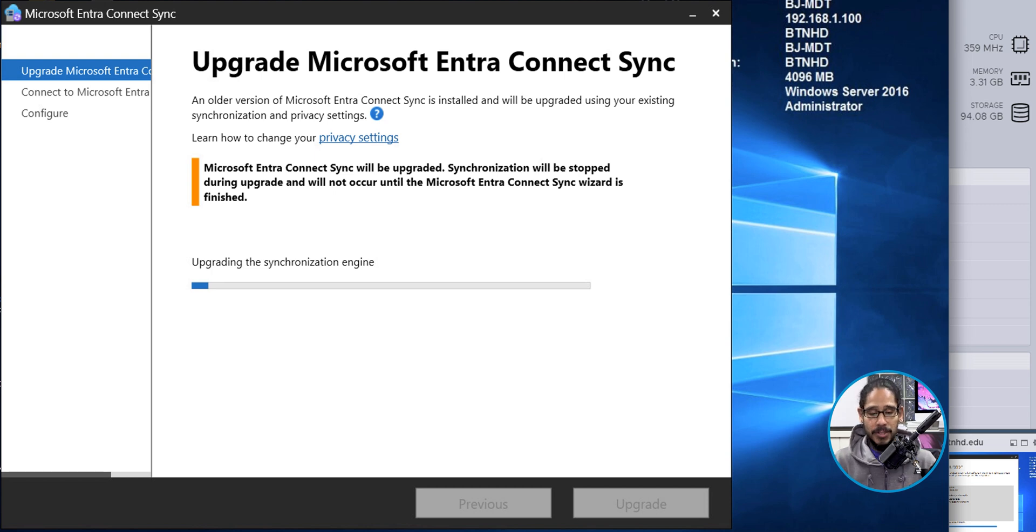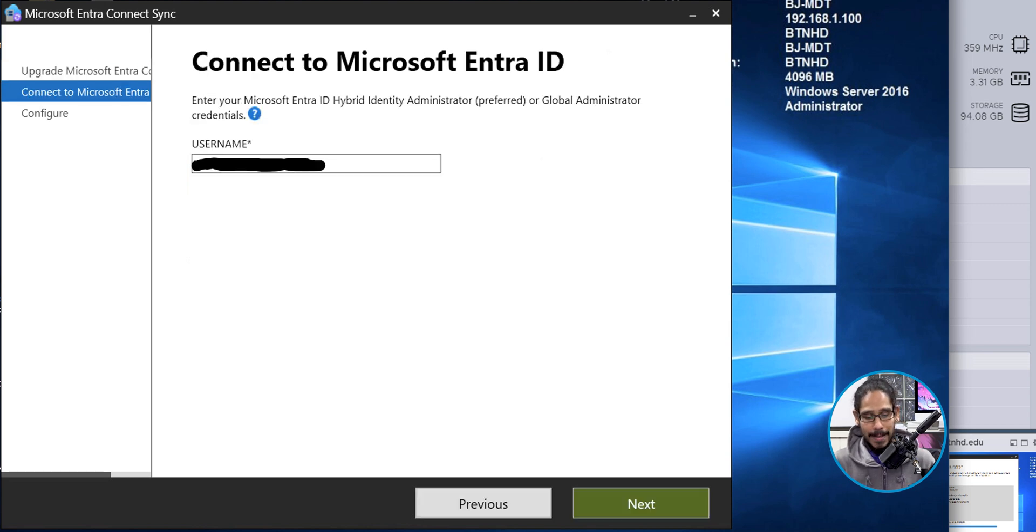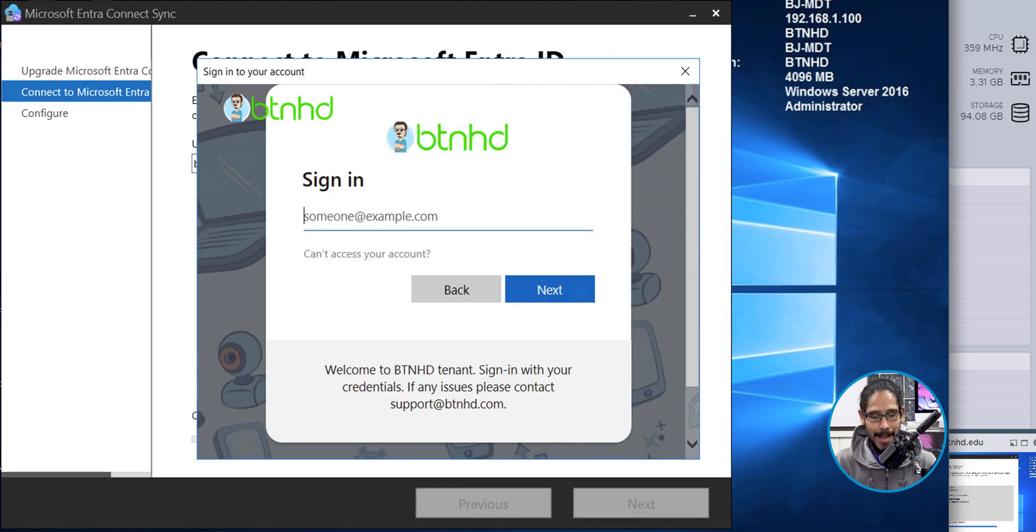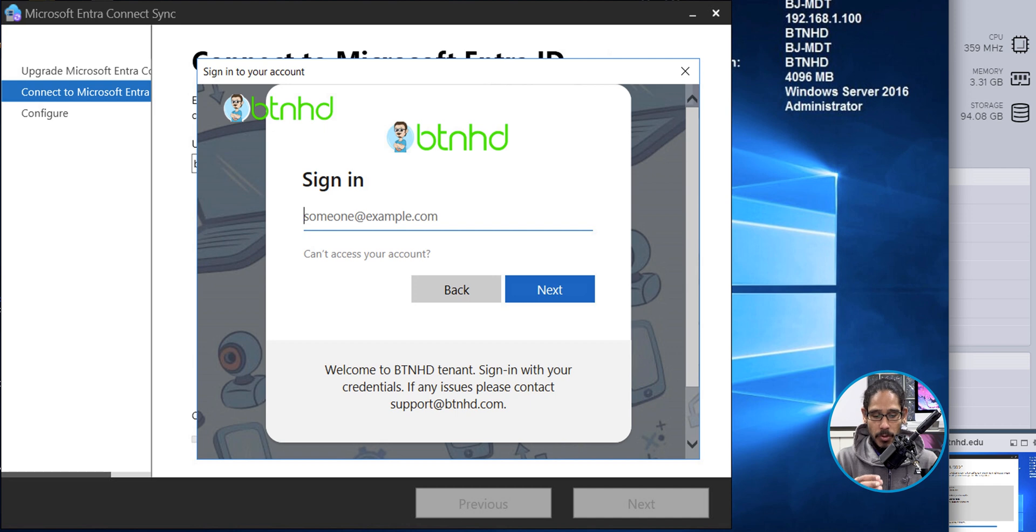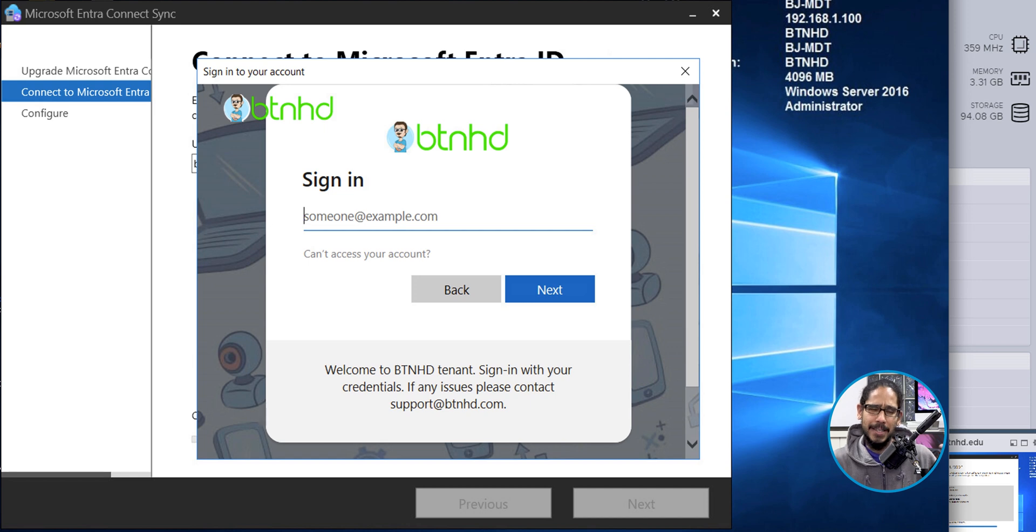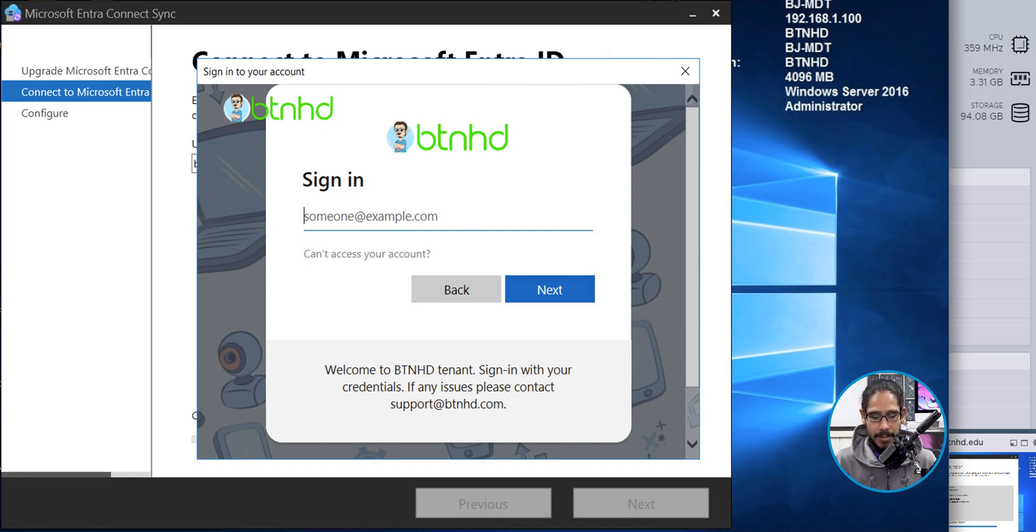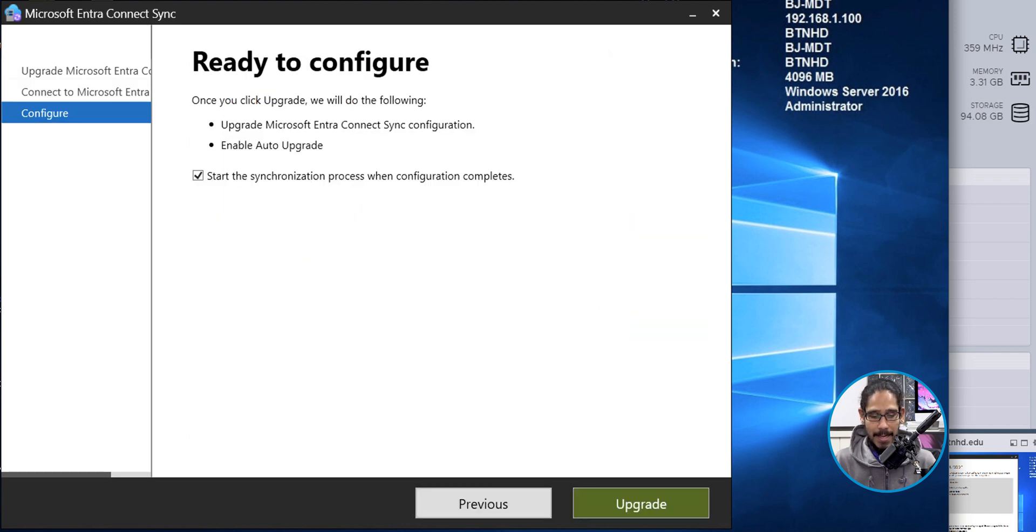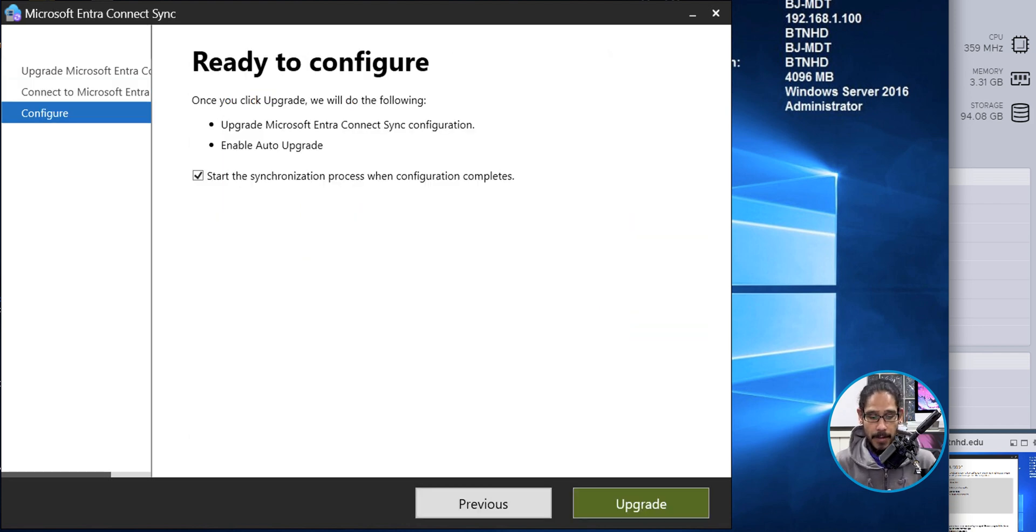Once this is done, it's going to go to the next step and we need to enter a username that has global admin access. So enter that, click on next. Once you click on next, you're going to get this dialog box. You need to enter your email address. Make sure that email address or that account has full admin or actually global access within the tenant. Once you enter that information, click on next, provide a password, click on sign in. It should take you here, which is good. It's ready to configure.